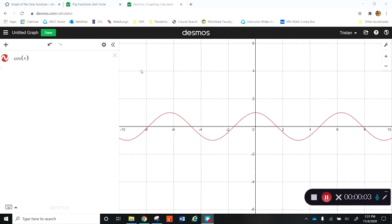Welcome back, pre-calculus folks. This will be the first video for section 8.2. In this section we're going to introduce the graphs of other trigonometric functions besides sine and cosine. I introduced the tangent function in a previous video, but I'm going to mention it again in this one just to reiterate.